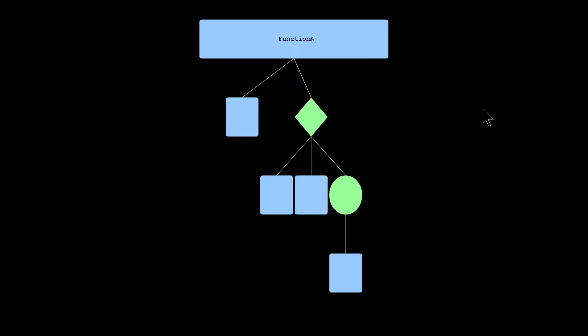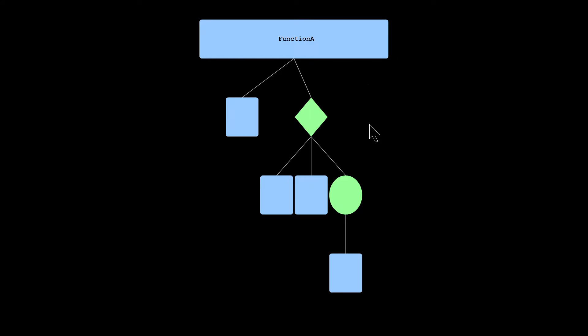The mapping of shapes to syntax, or code flow, is that a rounded rectangle represents a function, a diamond represents a conditional statement, and a circle represents a loop.